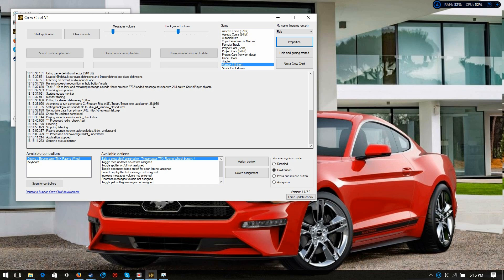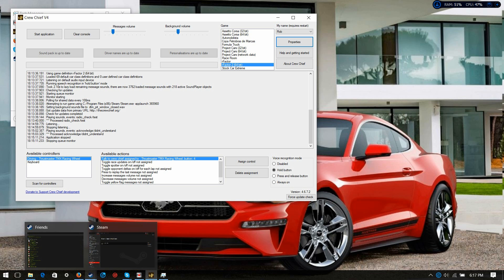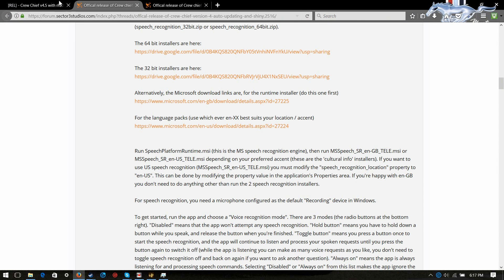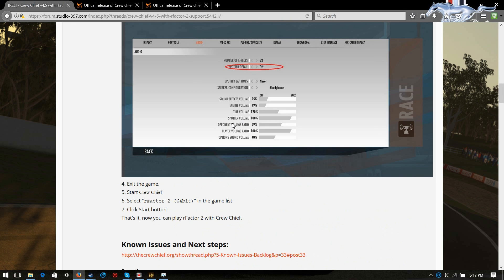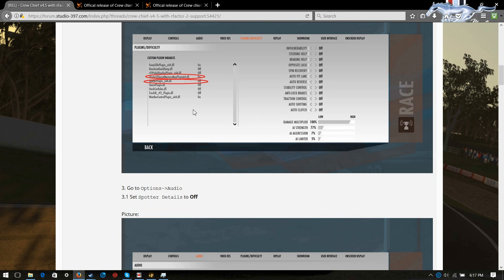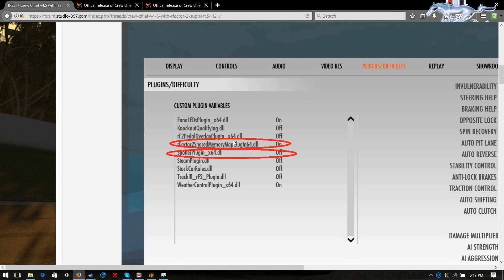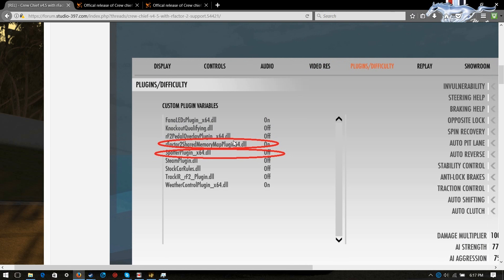But, definitely guys, make sure that all these three here are updated. If those are not up to date, it will not work. Just make sure that's done, guys. Make sure you've got the spotter plugin done for rFactor 2. Make sure that's installed into the game's plugins. And as I said, make sure spotter detail is off. If that is not off, you will not hear anything but the in-game spotter. Also, make sure that that plugin is enabled. Shared memory map plugin 64.dll. That has to be on in order for it to cooperate. So, hopefully that helped you out guys.